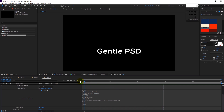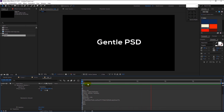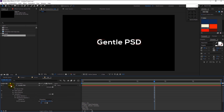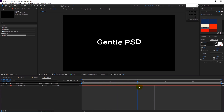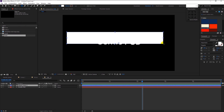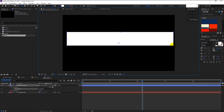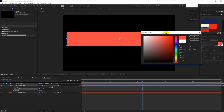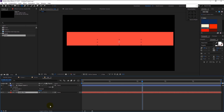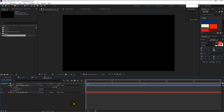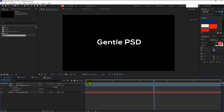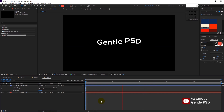There is one final step to do — as you can see our text is visible at all times. To hide it, take the rectangle shape tool and make a shape covering the text. Change the color if you want. Press the toggle icon and change the matte of our text layer to Alpha. Now the text will only be visible on our rectangle shape, making it more dynamic.